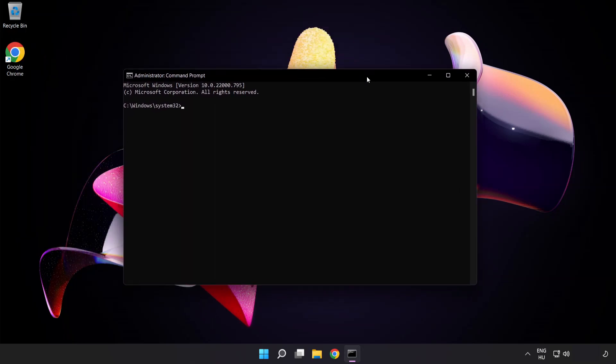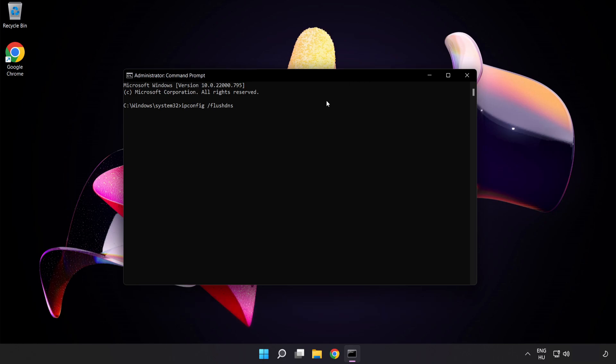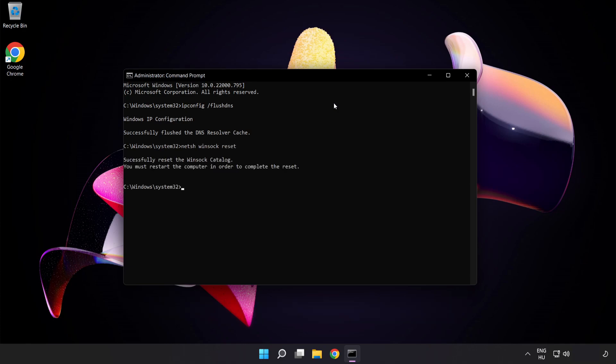Type the following mentioned commands one by one. ipconfig flush dns. NetSH Winsock Reset. Exit.